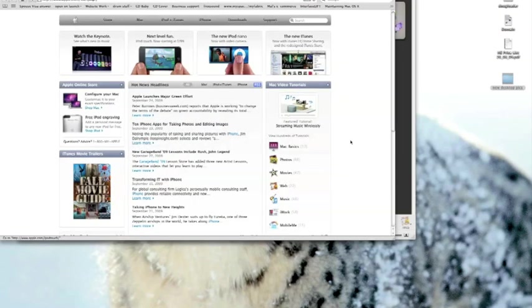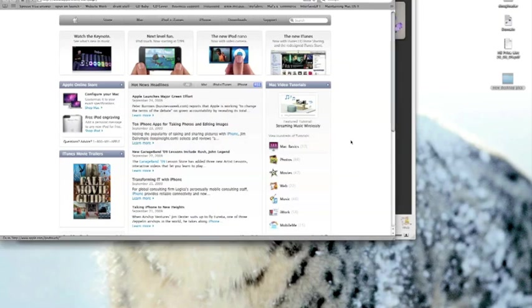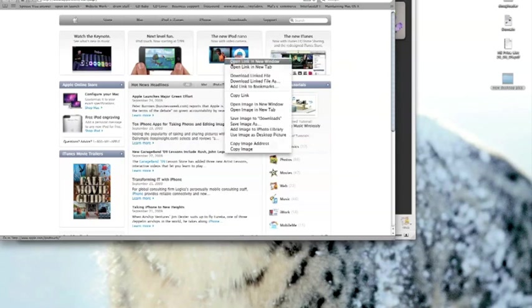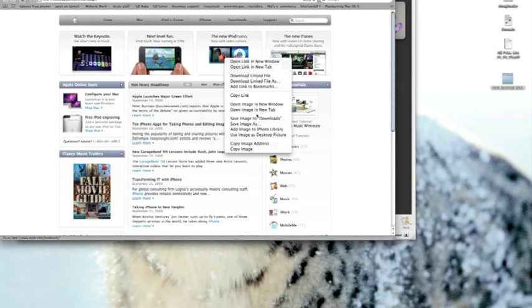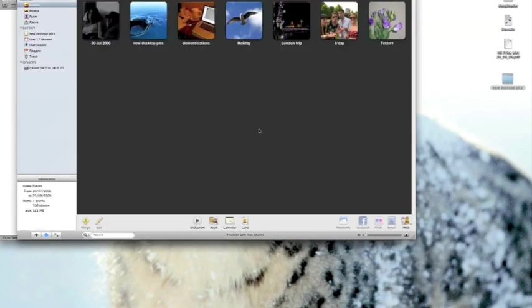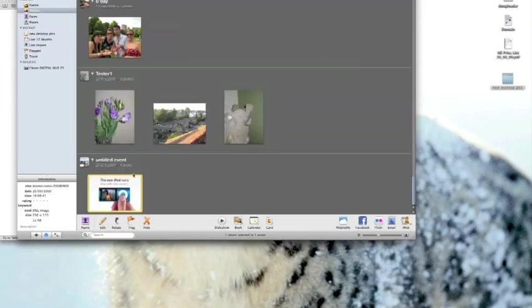We may want to add photographs to our iPhoto library which we find on the internet. So in this case on Apple's website I quite like this picture of this iPod here. So I'm just going to right click or command click and in the drop down menu I can actually add image to my iPhoto library. And then iPhoto automatically imports that image directly from Safari which is pretty handy.